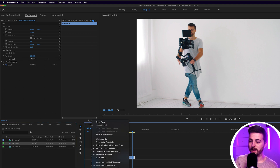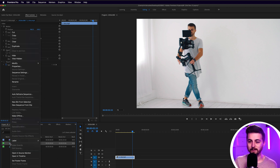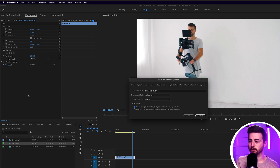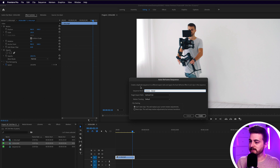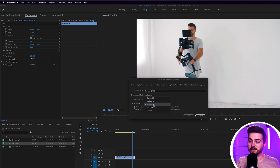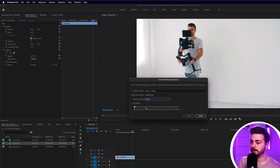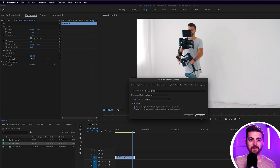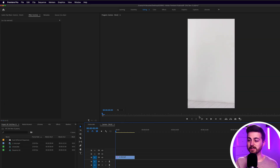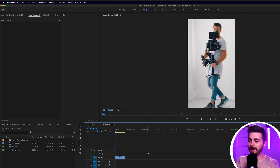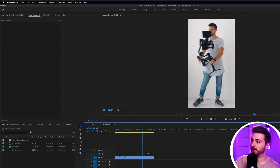If you can't find the sequence, just select it up here, right click and then reveal sequence in project. Then right click and go all the way up to Auto Reframe Sequence. It's going to give us the option to rename the sequence — let's go for 'camera 9 by 16'. We'll make the target aspect ratio 9 by 16. Motion tracking can be default, and for clip nesting you can either don't nest clips, which will replace your current motion adjustments, or nest the clips to keep current motion adjustments but remove transitions. I'm going to keep 'don't nest clips' because I want it to add that motion in. When I press create, Premiere will take literally a second to reframe this, and now when I watch this back, you can see Premiere is now following my movement perfectly.